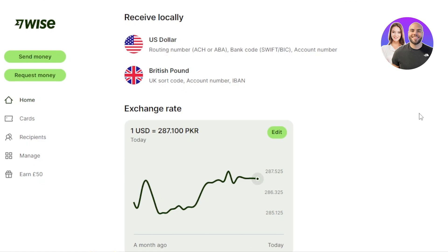When entering your information, keep in mind that you need to add the correct details. You will need to enter your name exactly as it appears on your ID, and you will actually need to verify that. Make sure the name on your Wise account matches the name on your bank account. If you don't provide the right information, your Wise account will not work properly.